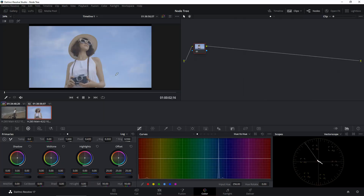Welcome back to DaVinci Resolve Studio. First, I want to thank MOC Filmmaker for providing this amazing footage. If you want to download the footage as well, I'll link it in the description box below. Before we start building our node tree, we need to know what camera this footage was shot on — it's a Canon EOS R5.